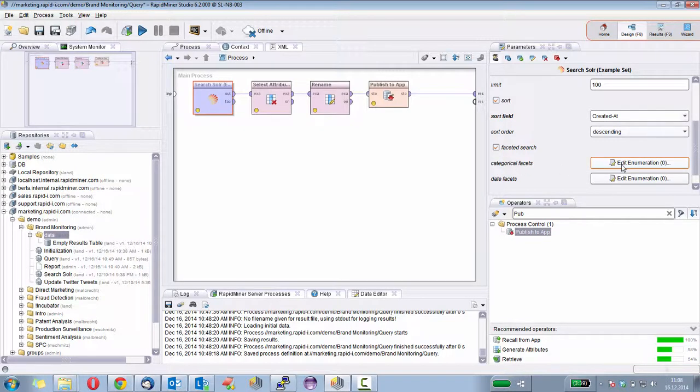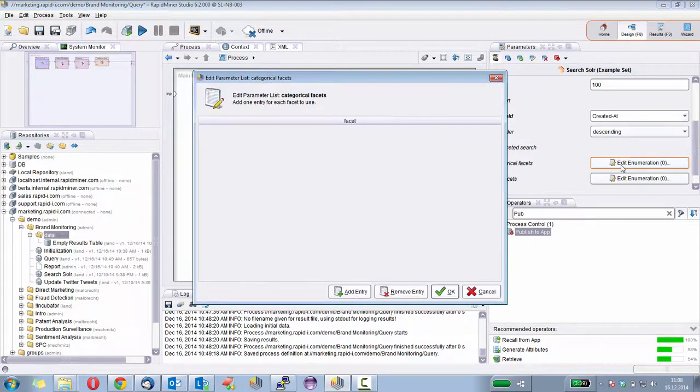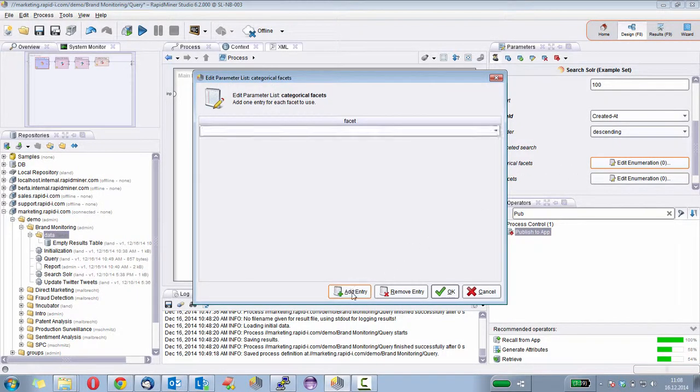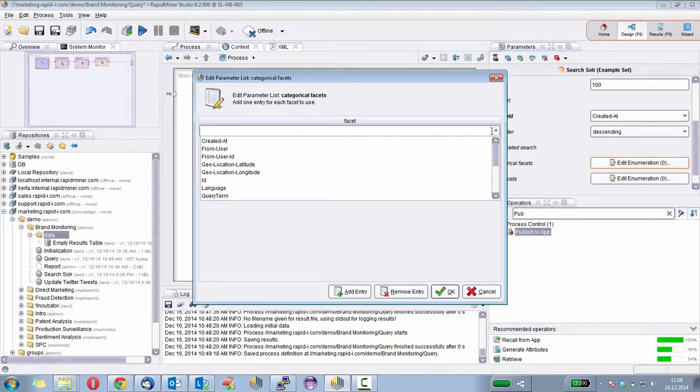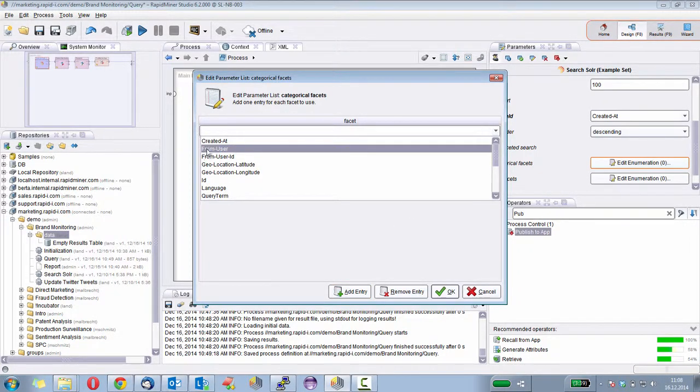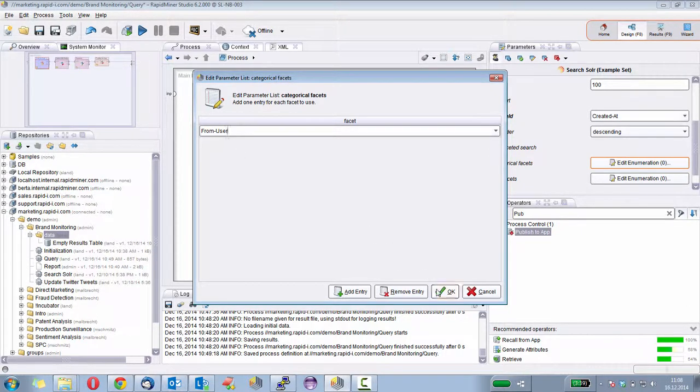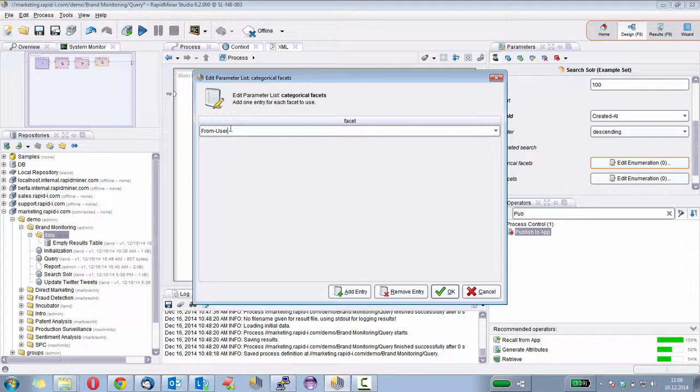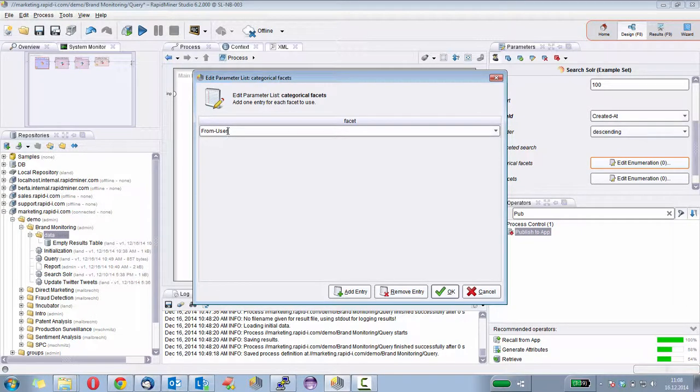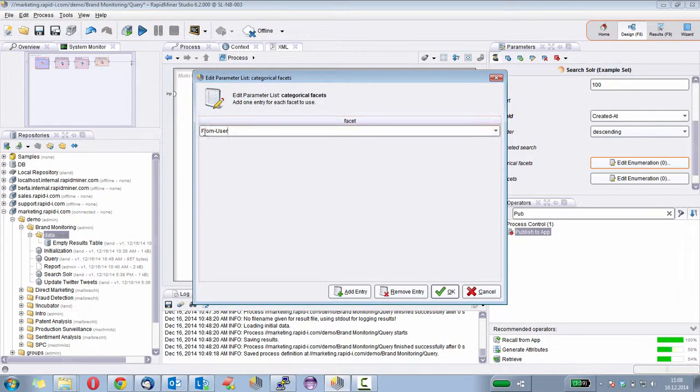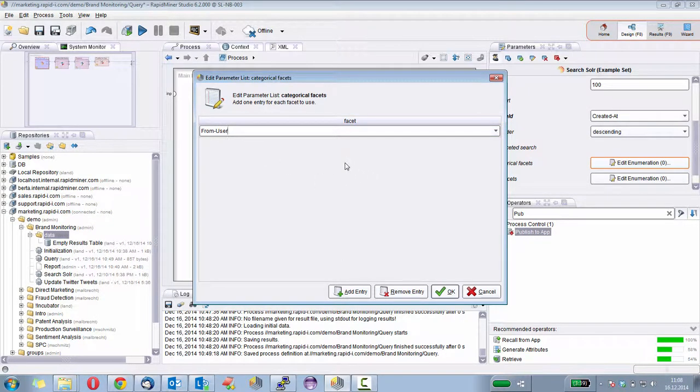And then I can select the categories I want to integrate in the facets. So I click here and can add any number of properties. In this case, I want to use the property from user. And what we will get is the from user information. So for every from user, we'll get the counts, how many tweets he has posted.